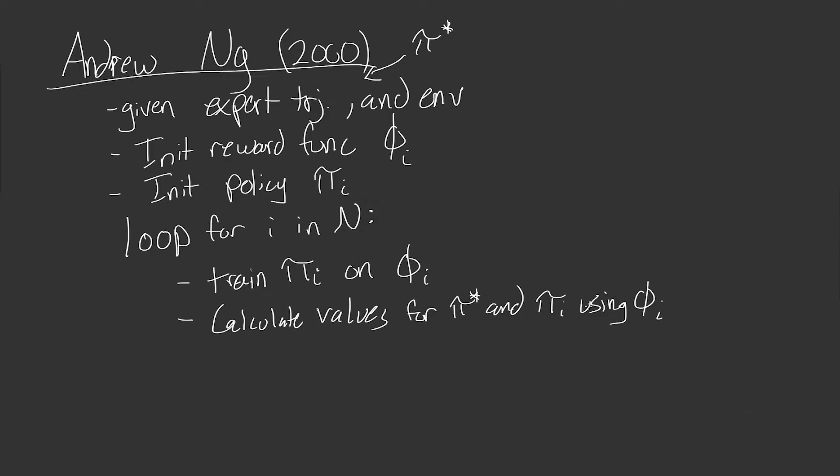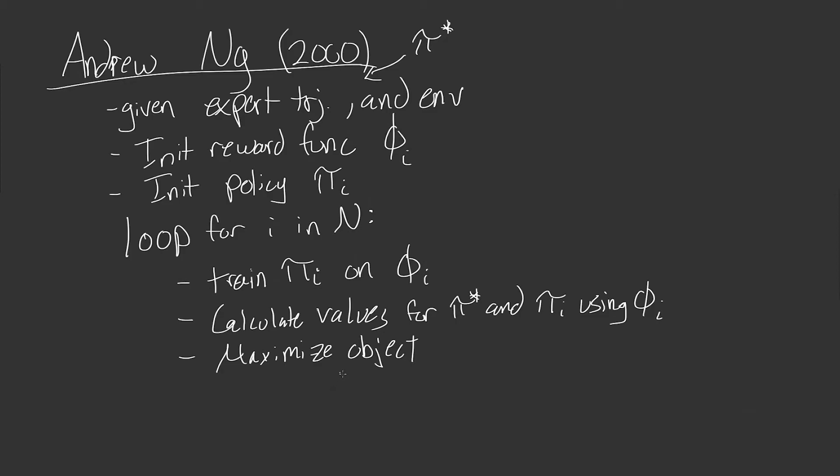So we're essentially calculating the values. And this is, again, if you don't know how we calculate values, that's something you can find out in my reinforcement learning theory series. So do check that out. And then after that, we want to maximize our objective. And what our objective is, is this right here. And I'm going to simplify this a little bit. You should, you won't actually be able to use this as is, but I just want to give you the intuitive idea here.